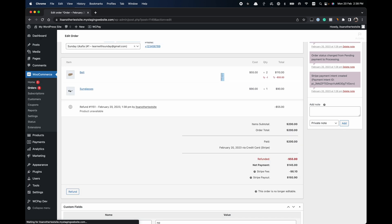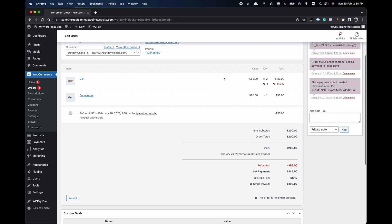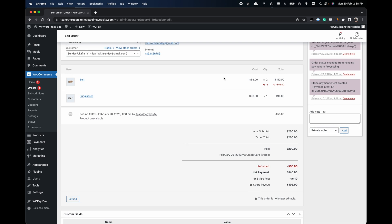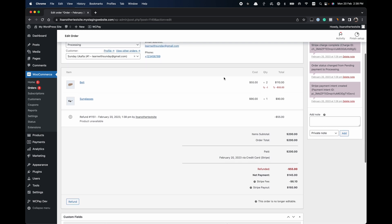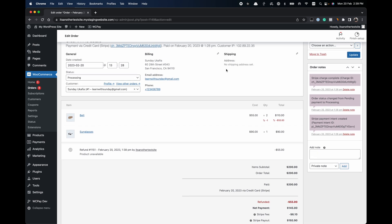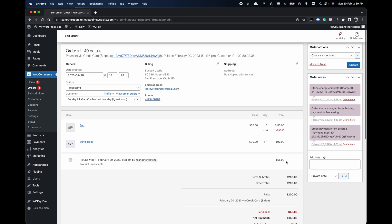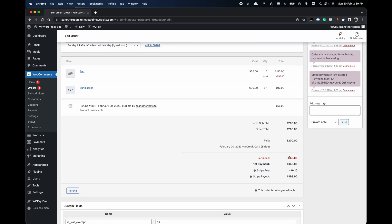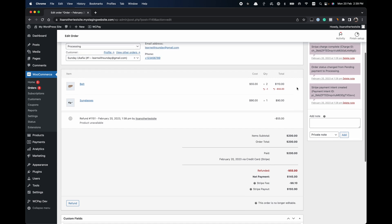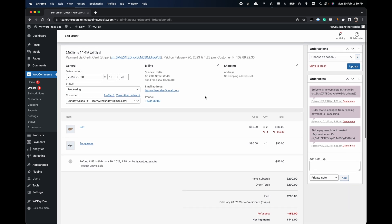You only want to use the manual refund if payment was made using a manual payment method like bank transfer, or if you know you're going to go to your payment gateway dashboard and refund the order yourself. If you don't want to go through the trouble of logging into your payment gateway dashboard, make sure you use the automatic refund. Because this is a partial refund, you'll notice it's not changing the order status to Refunded — that's expected for a partial refund done with the manual method.